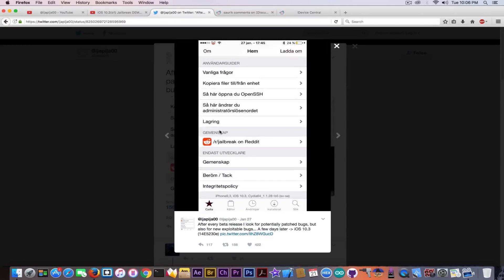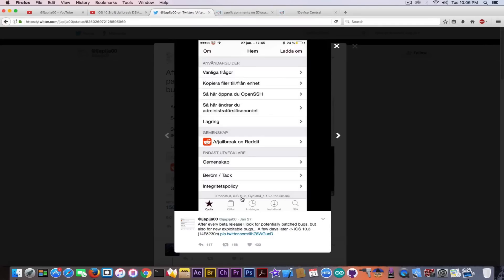A few days later, iOS 10.3 with the build number. He basically says in here that he managed to jailbreak iOS 10.3. So it says iPhone 9.3, being iPhone 7, iOS 10.3 in here.